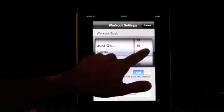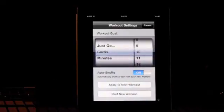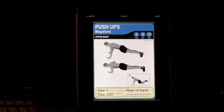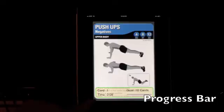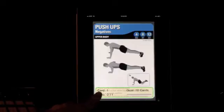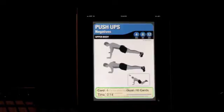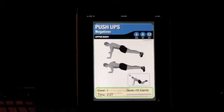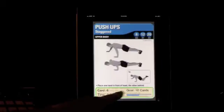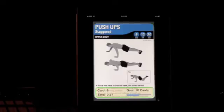Let's say you wanted to do a 10-card workout. Set 10 cards and start new workout. Now you can see on the bottom a progress bar that shows how many cards you've done, what card you're on — card number one — and what your goal is: 10 cards. There's also a little timer showing how much time you're spending getting through those 10 cards. As you finish cards, you'll see card number five of 10, card number six of 10, and that blue bar gives you a visual reminder of your progress.